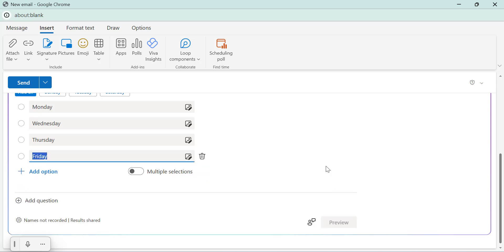By default, recipients can only select one answer. If you want to allow multiple selections, enable the multiple selection toggle.